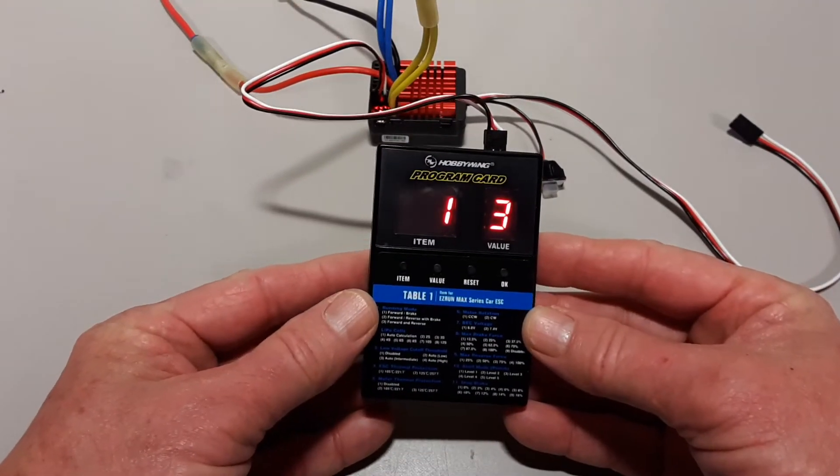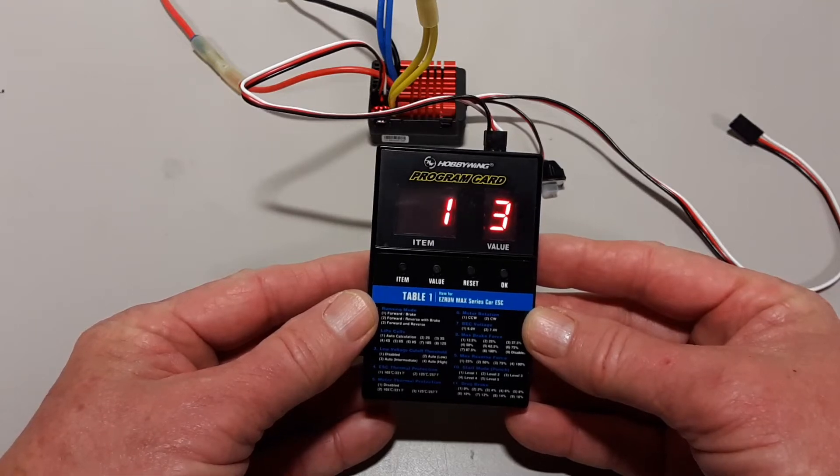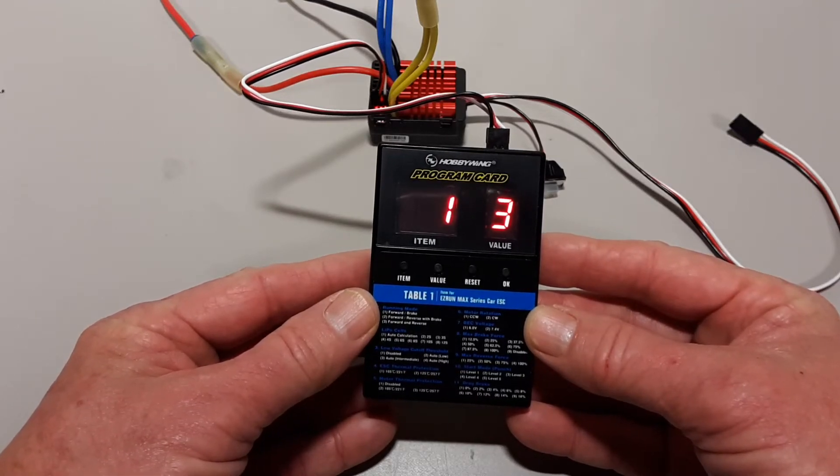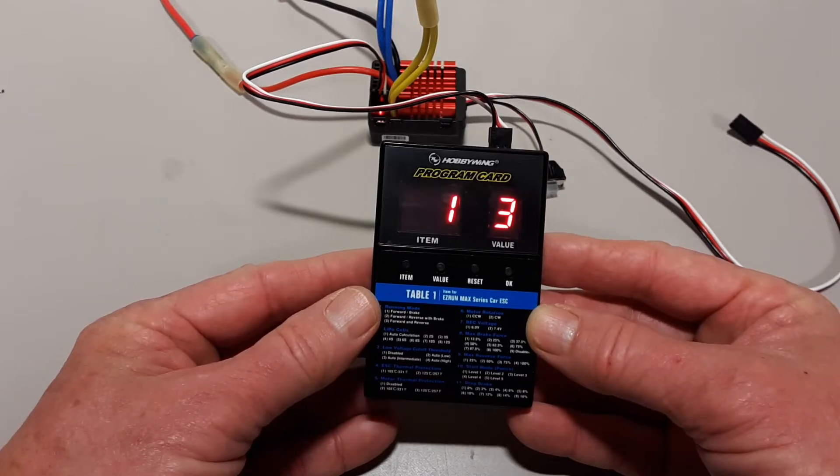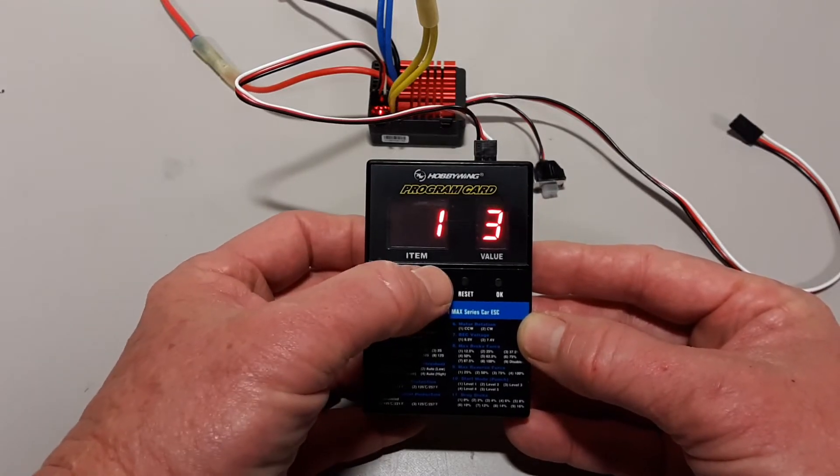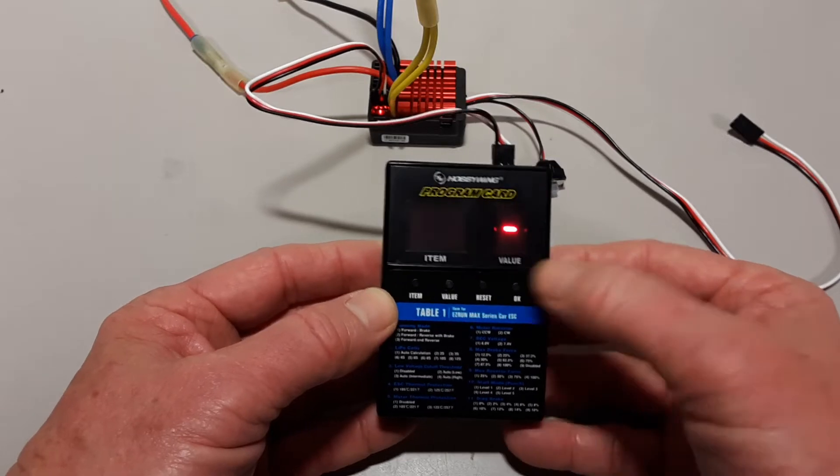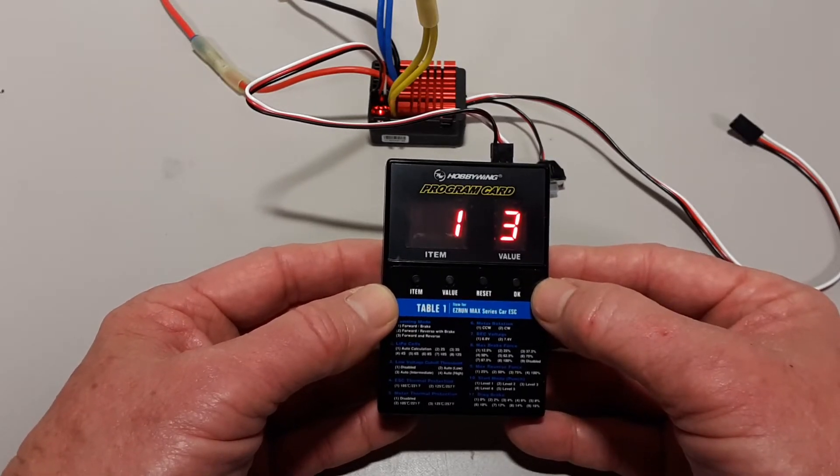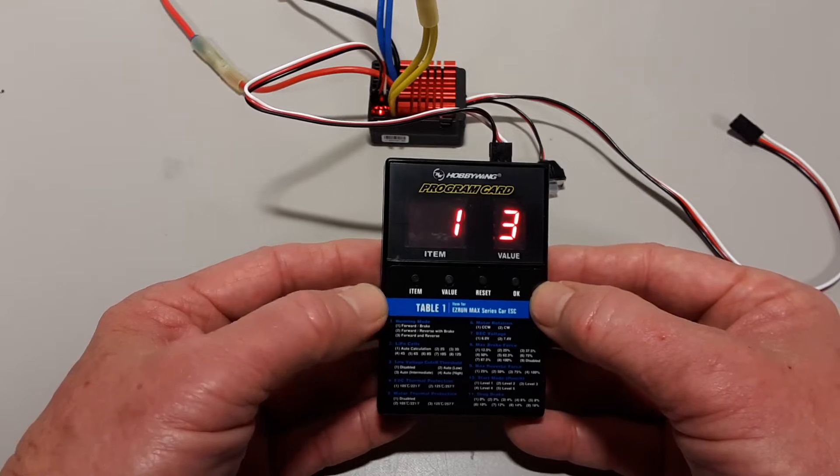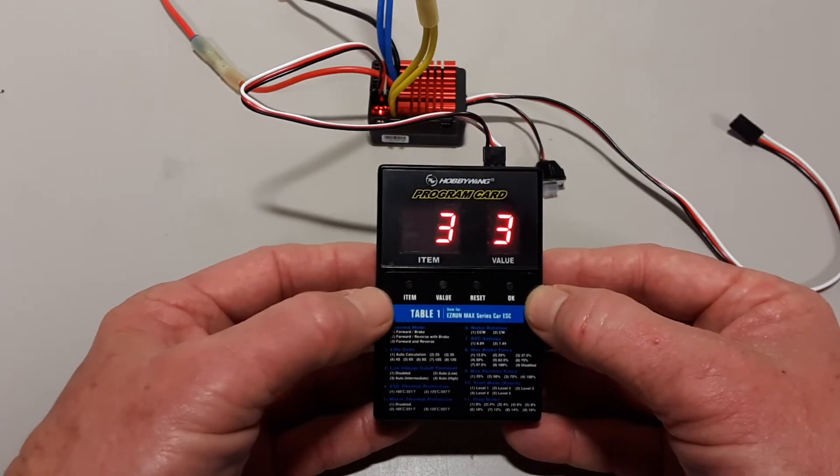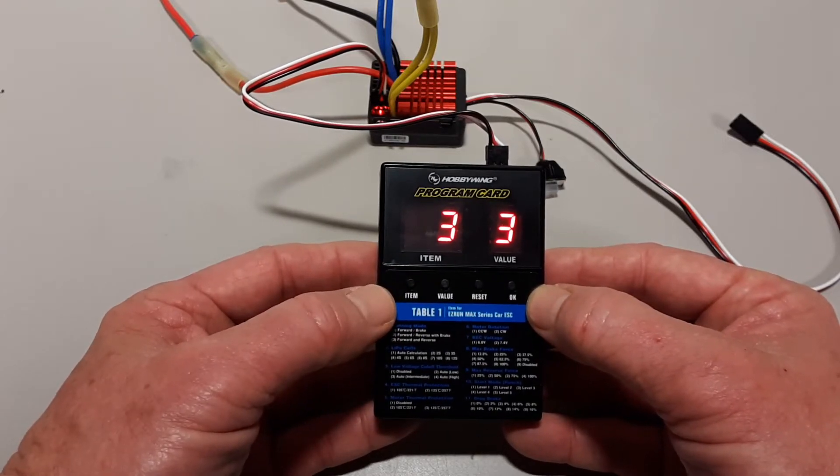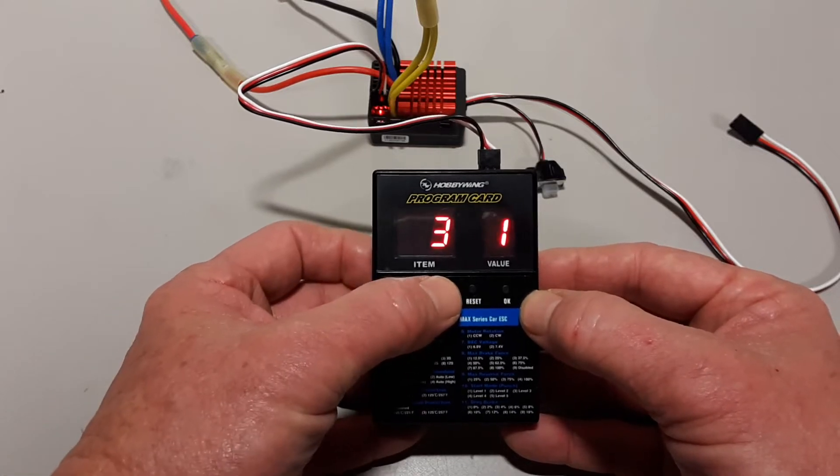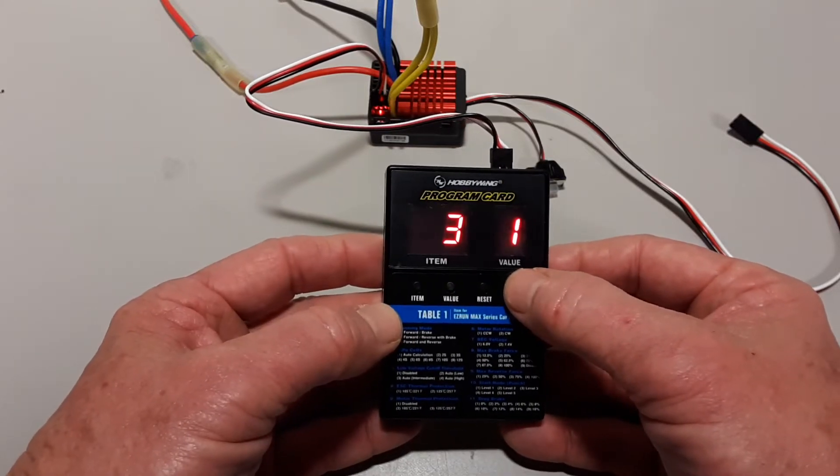So the first thing I'm going to change is item number one, which is the running mode. I'm going to change that to value number three, which is for forward and reverse. And it's already there, so I say OK. Next, I'm going to go to item number three, which is the cutoff voltage. I'm going to disable it, which is option number one, and say OK.